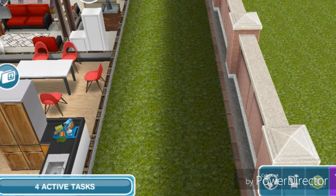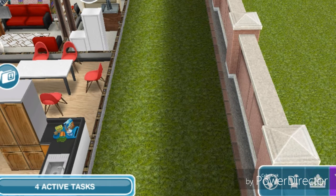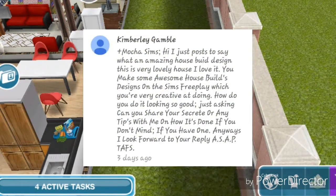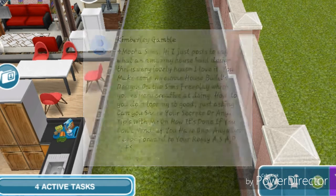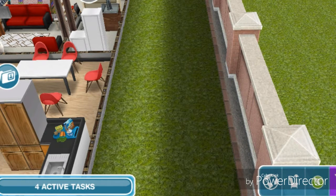Hey Simmers, it's Mocha Sims here and I'm going to be giving you guys tips on designing a house in The Sims FreePlay. Kimberly Gamble commented on one of my house tour videos and asked if I could give her some tips on how I design my houses, so I decided why not just make a video.